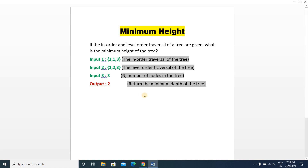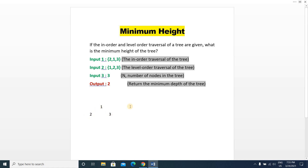The tree is basically like this. In the input, the level-order traversal is 1, 2, 3 — meaning in the first level there will be 1, and in the second level there will be 2 and 3. You can check if the in-order traversal matches: it is given as 2, 1, and 3 — first 2, then 1, then 3. The in-order traversal is matched. The minimum height of the tree is 2: height one for the root level, height two for the second level.